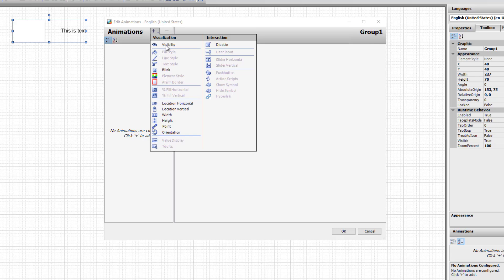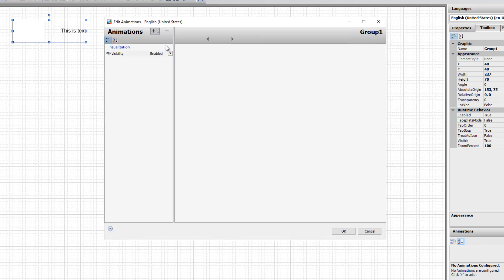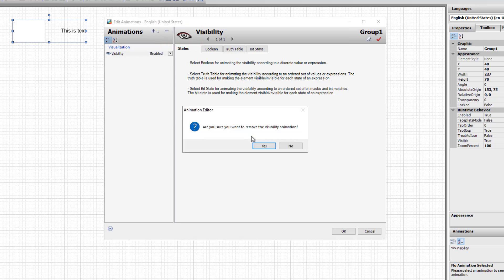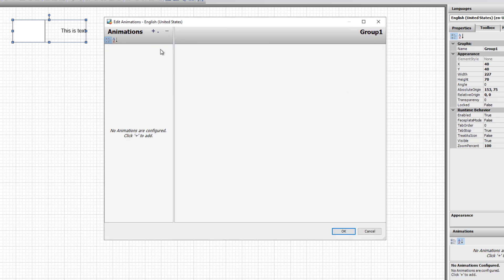By selecting an animation, it is added to the animations list. To remove an animation, you can click the Remove Animations button, confirm, and the animation is removed from the list.